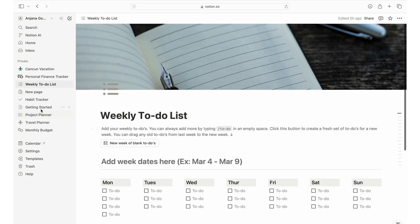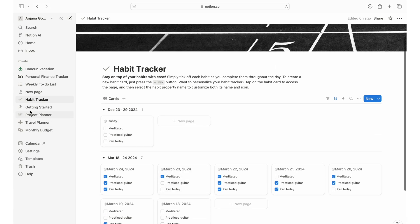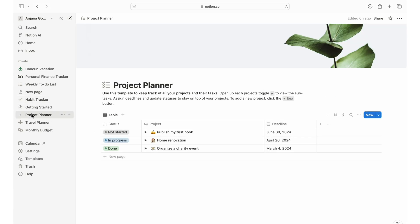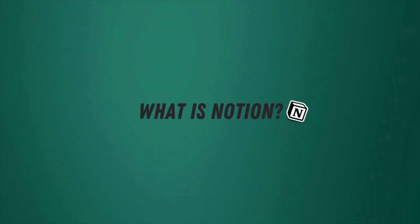With this video we will go over what Notion is, how to use it, what are some basic features you should be aware of, and how you can get started with Notion to take your productivity to the next level. So let's get started.